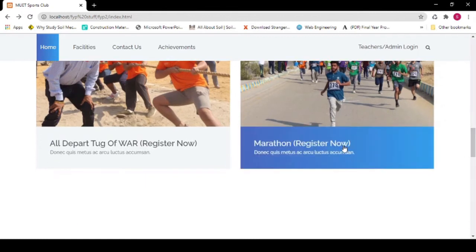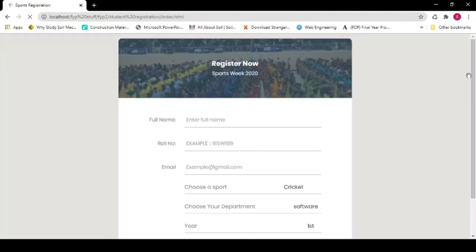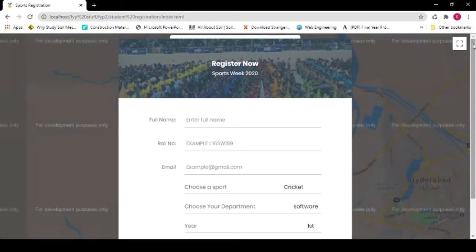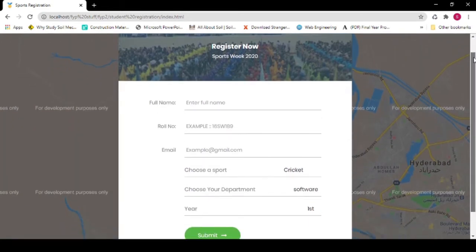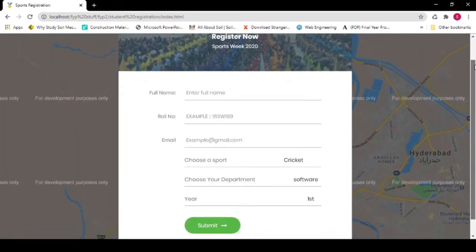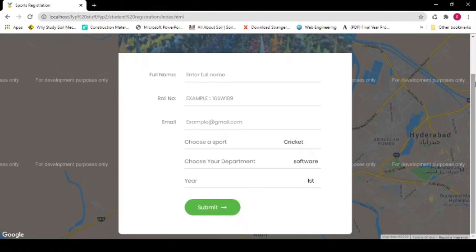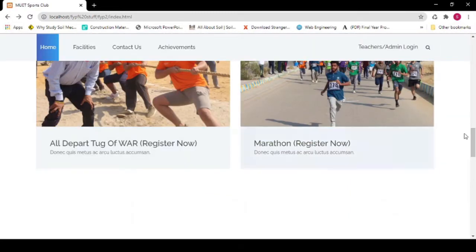Click on the Register Now button to see the registration form. You have to provide your full name, roll number, email, the sport you want to play, your department, and your year. Fill in the fields and click the Submit button. After that, you will get a verification that you are registered.